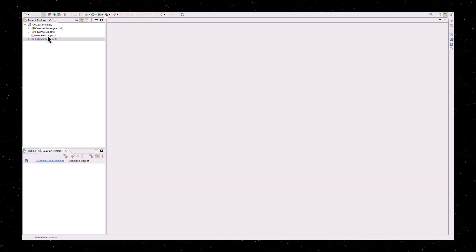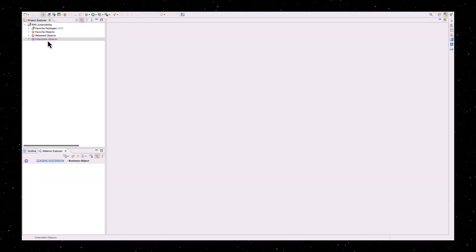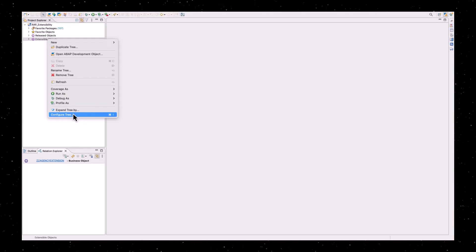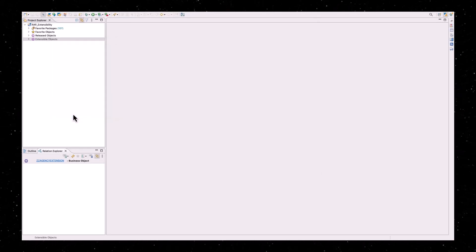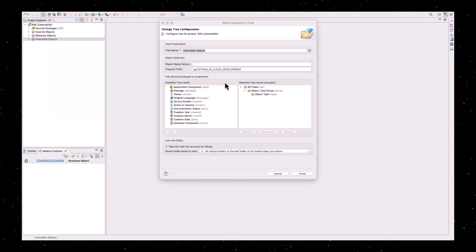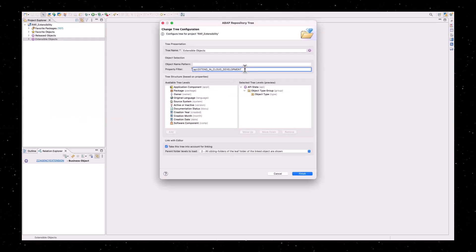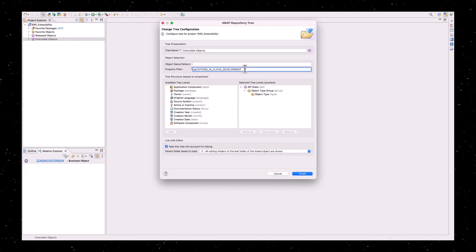To easily find these objects, configure a repository tree in ADT showing all released objects for Extend in cloud development.